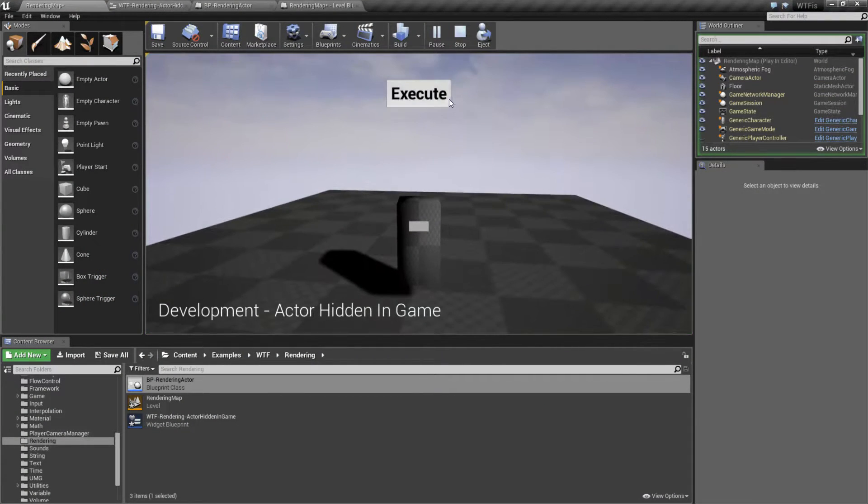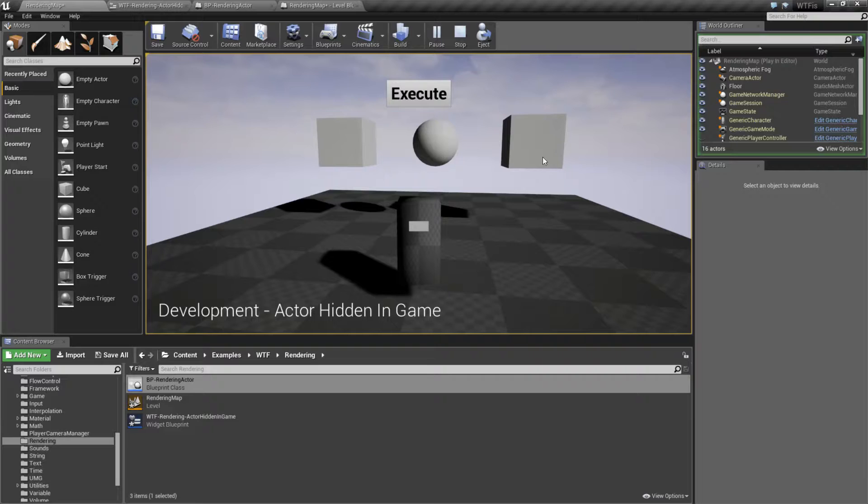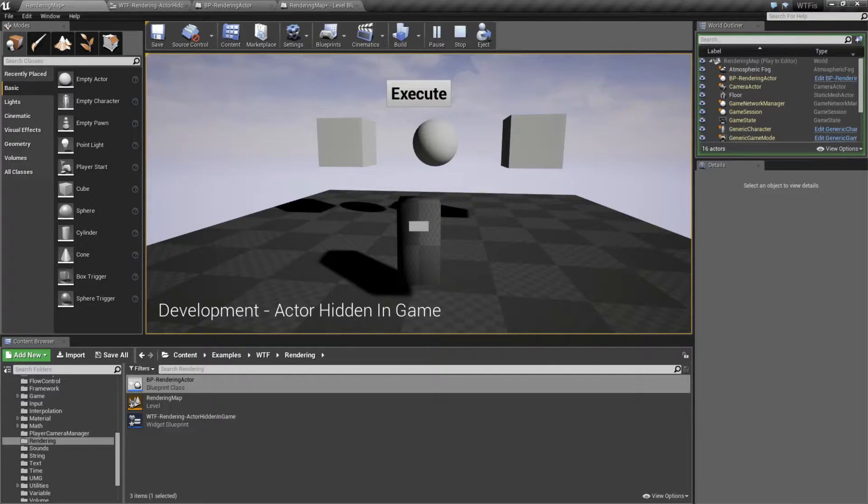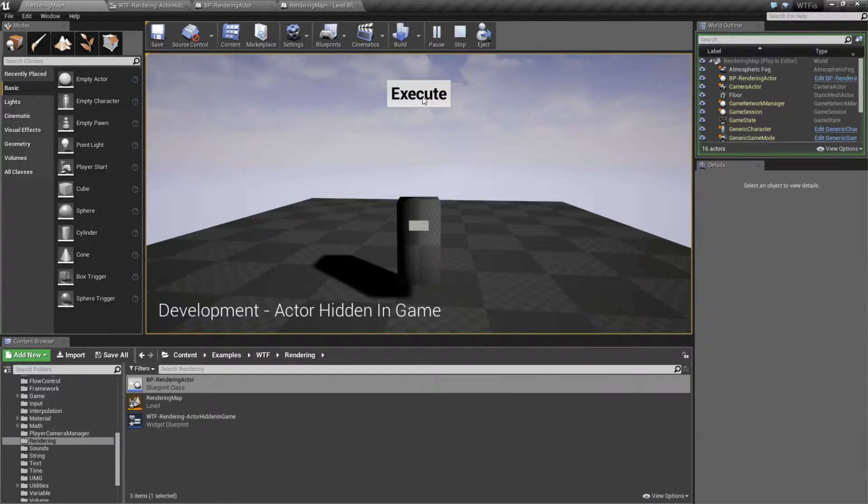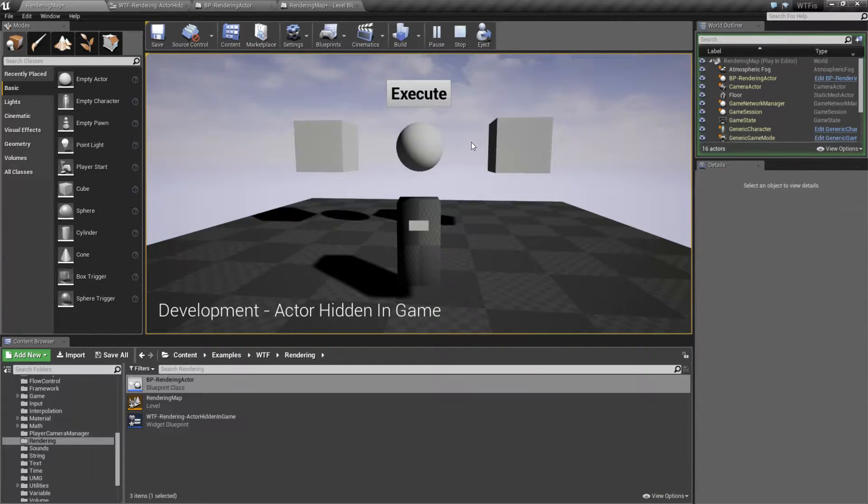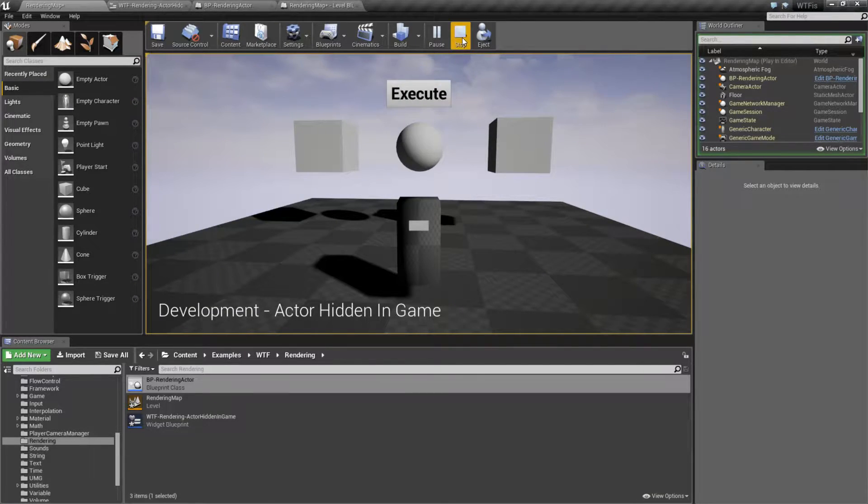I hit Execute, I spawn in an Actor which consists of three items. I hit Execute again, it's going to hide the whole Actor, and Execute again will flip back to unhiding it.